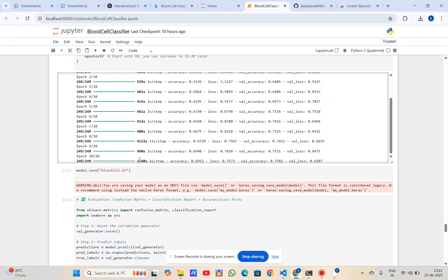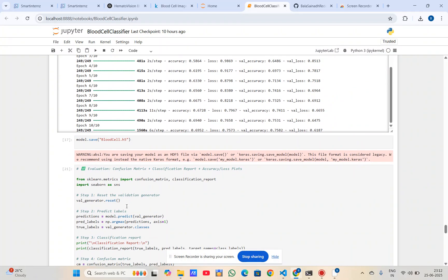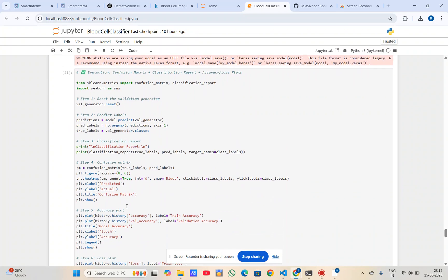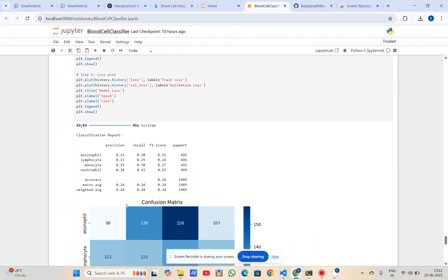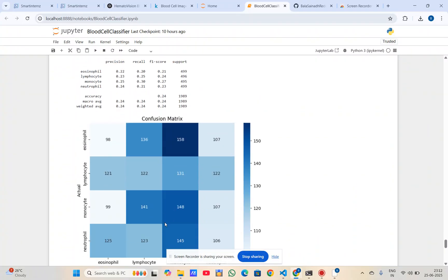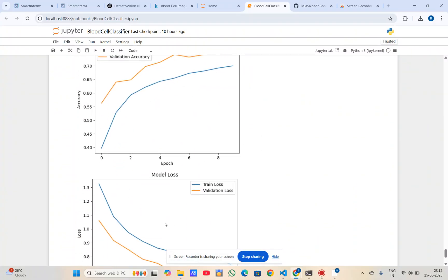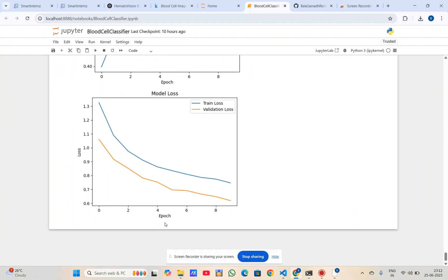After we created and trained the model with our data, we saved it using the command model.save. We then evaluated the results using the confusion matrix and the accuracy and loss curves. This covers the model development and evaluation.